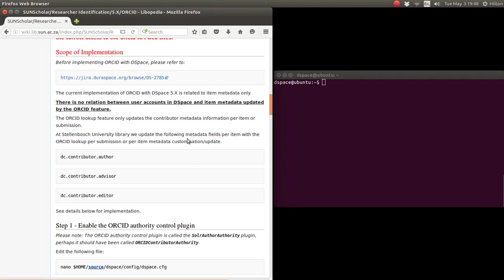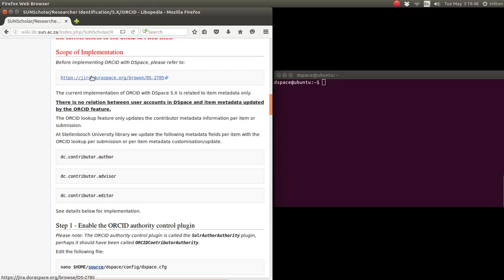There is absolutely no link between the user accounts in DSpace. This is not a researcher profile system on DSpace. This is simply updating each item with the ORCID metadata information from ORCID per author, per advisor, and per editor. The way we implemented it confused me a lot in the beginning. I thought there was a relation; there is no relation. And again, just a warning: before implementing, please check that bug report.